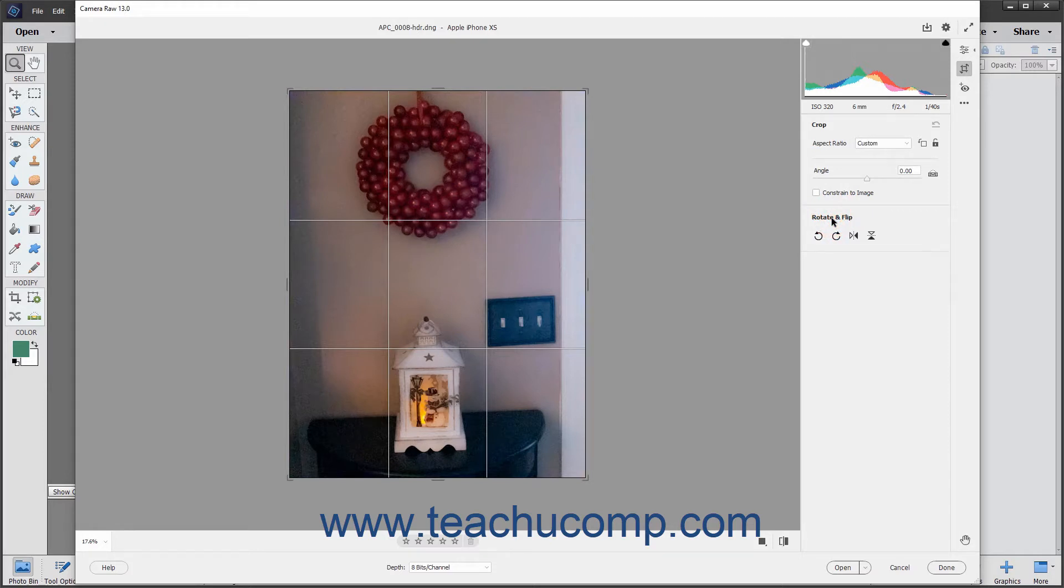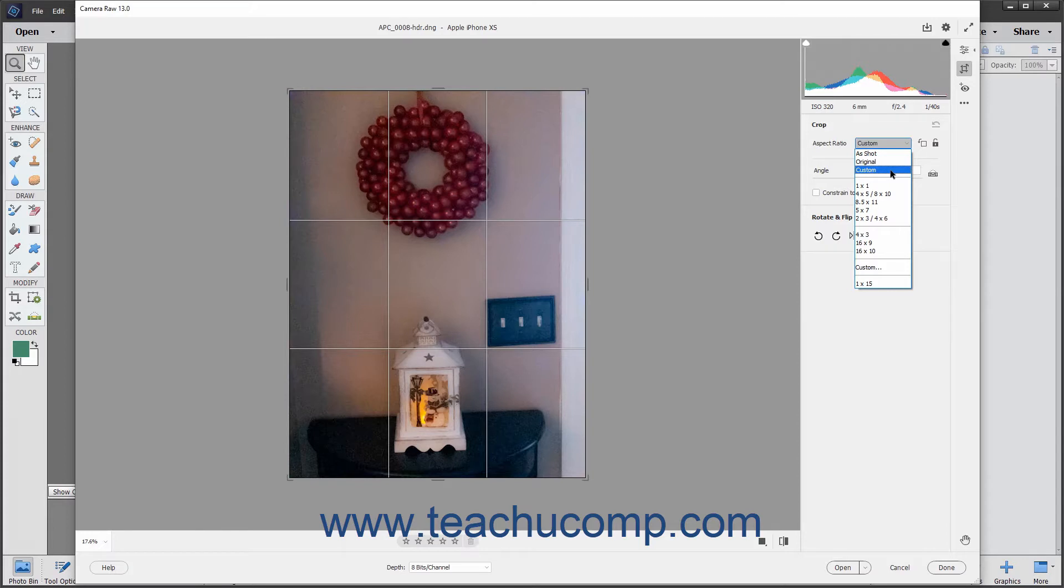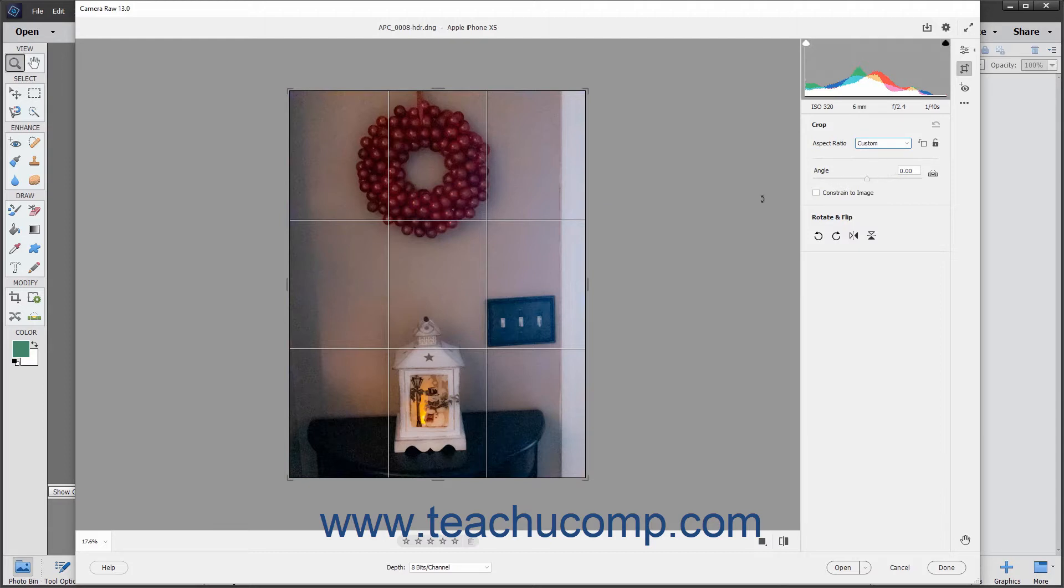The Crop tool lets you remove unwanted parts of the image. To crop the image when this tool is activated, select either the Original, As Shot, or Custom Aspect Ratio from the Aspect Ratio dropdown in the Crop tab of the panel to the left of the toolbar to select a desired cropping ratio to draw. Selecting the custom choice lets you draw a freehand cropping bounding box without using a forced aspect ratio. Then click and drag to draw a bounding box over the part of the preview image to retain using the specified aspect ratio.